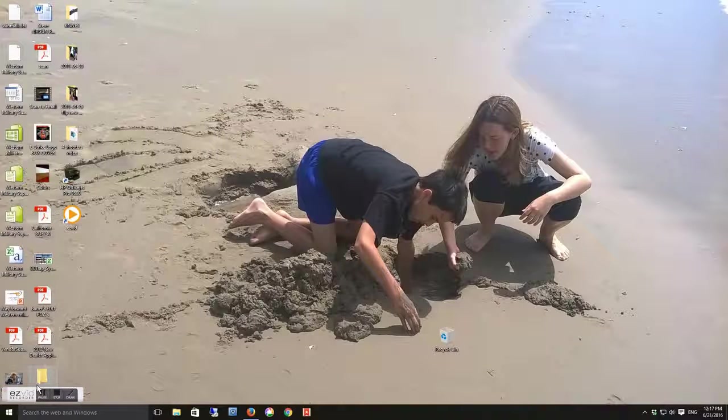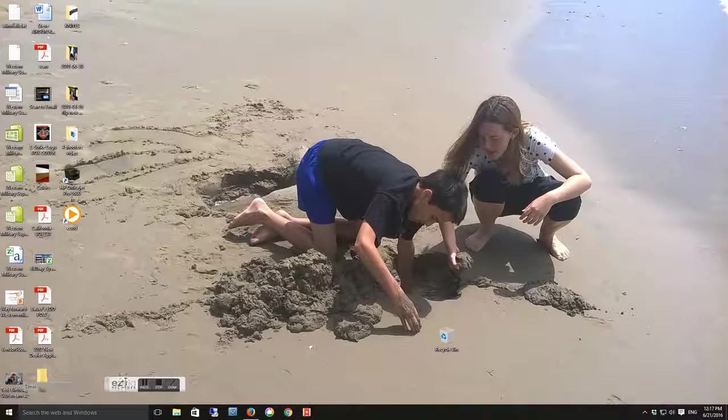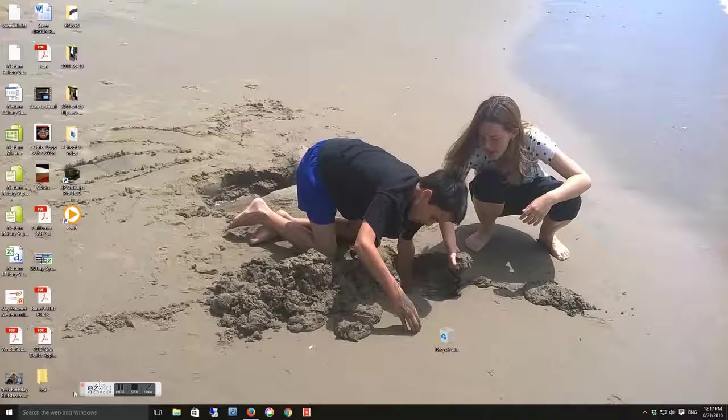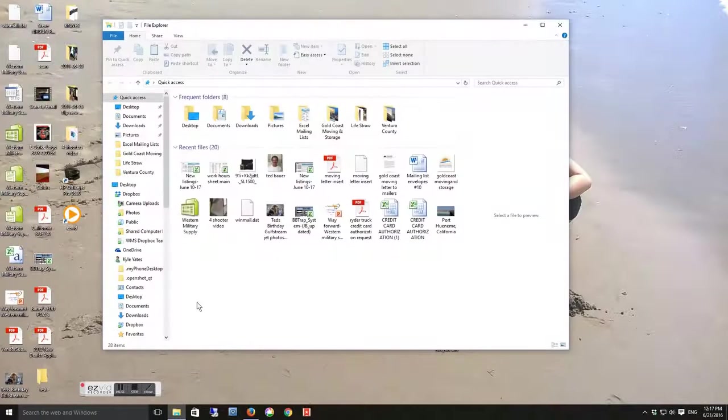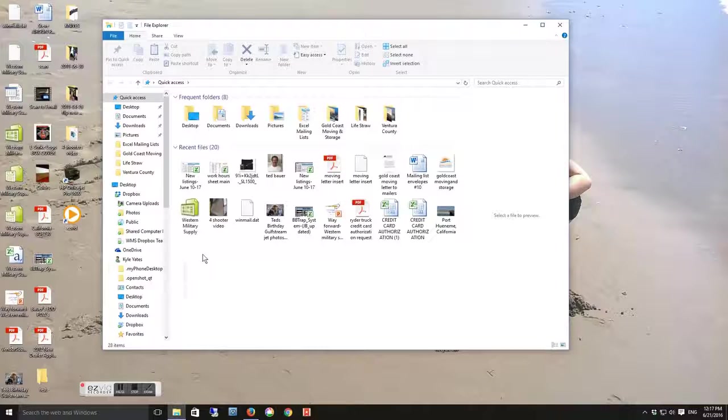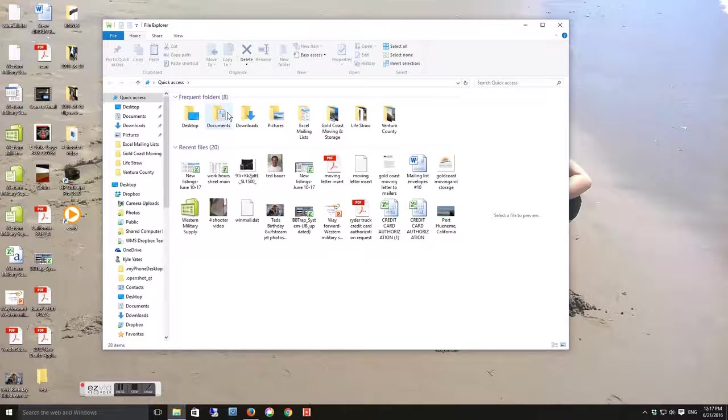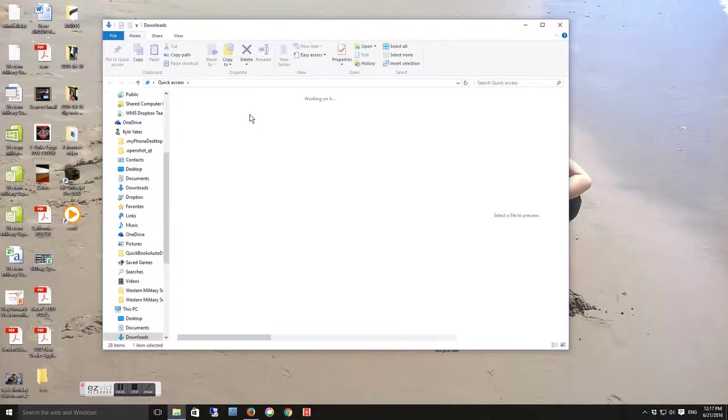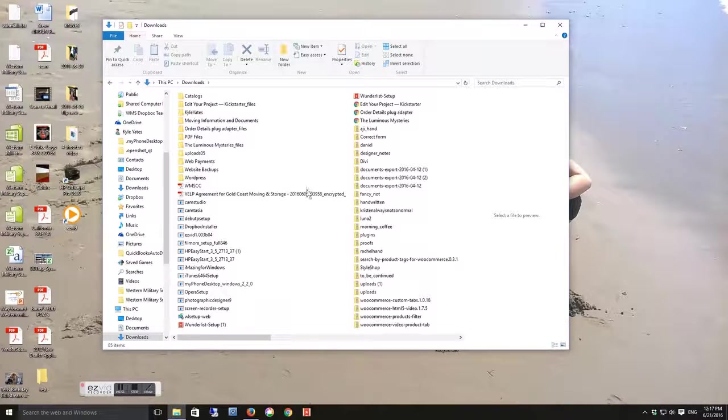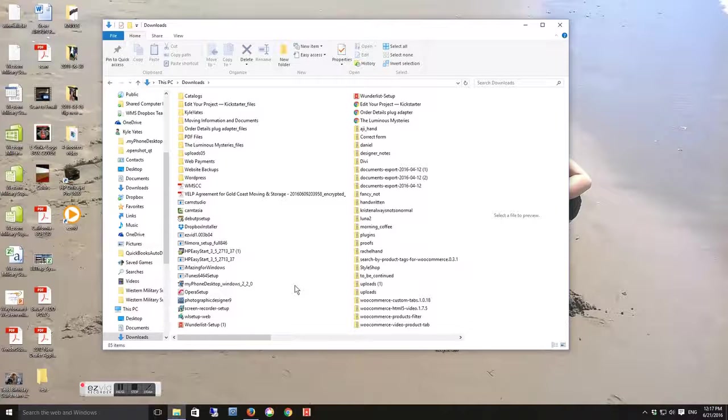Then go to your folders. Click on Downloads and your new listing file should be in here.